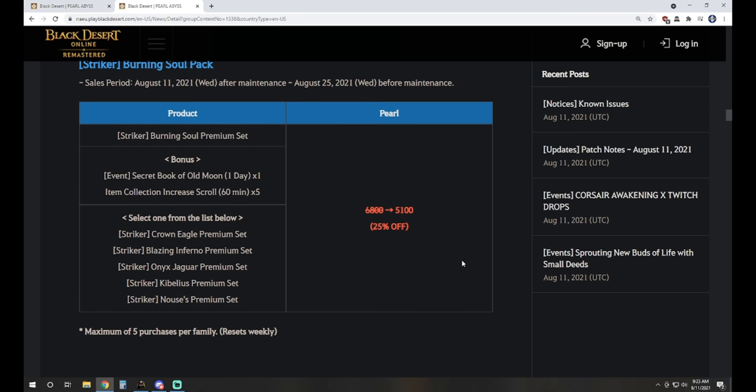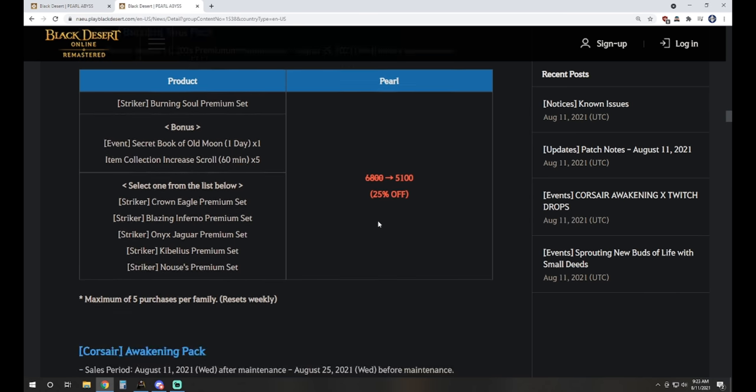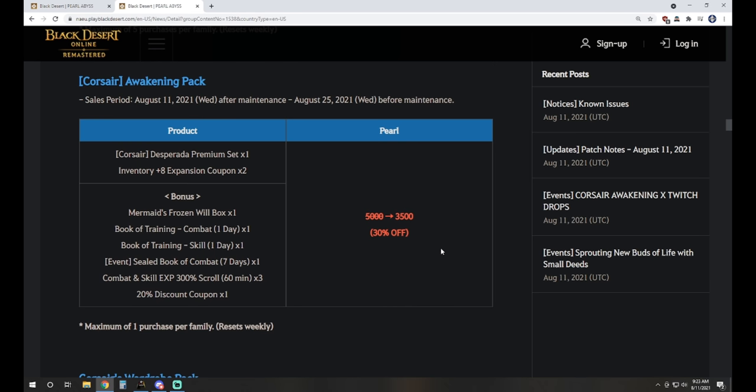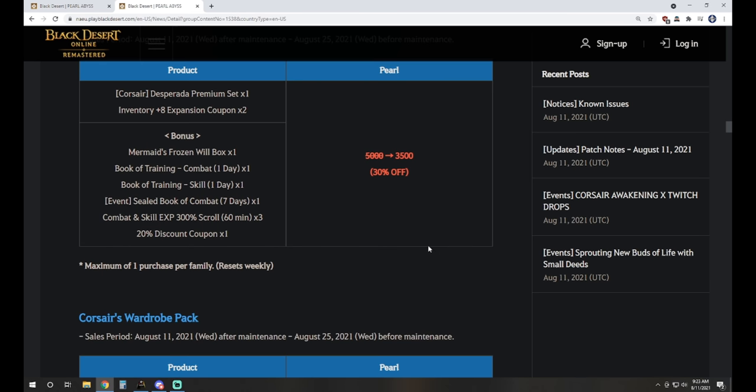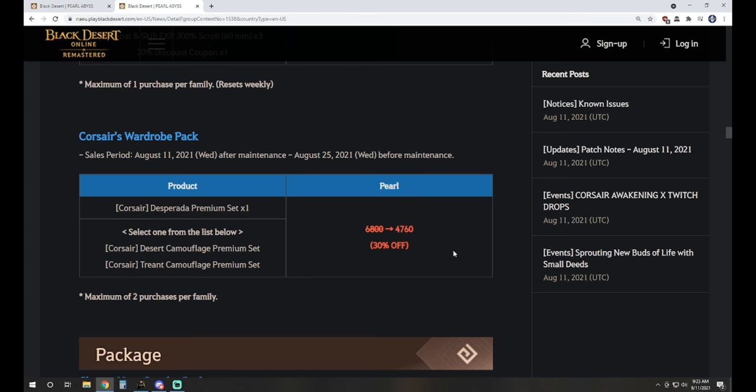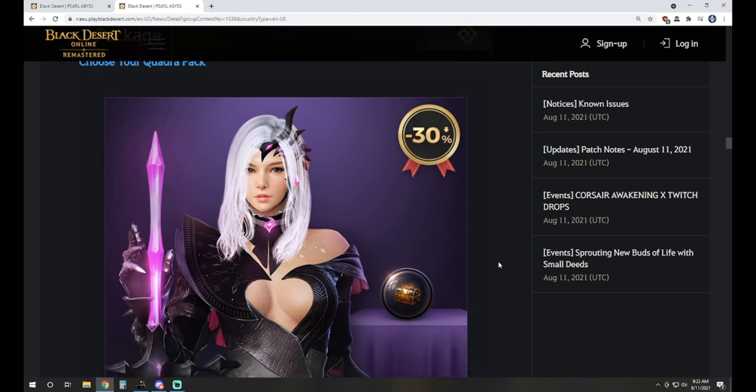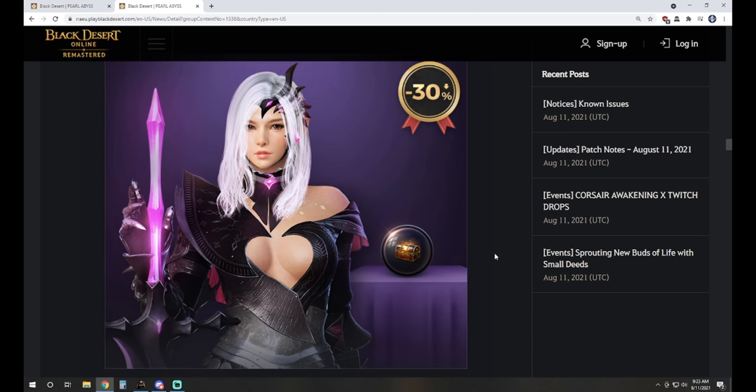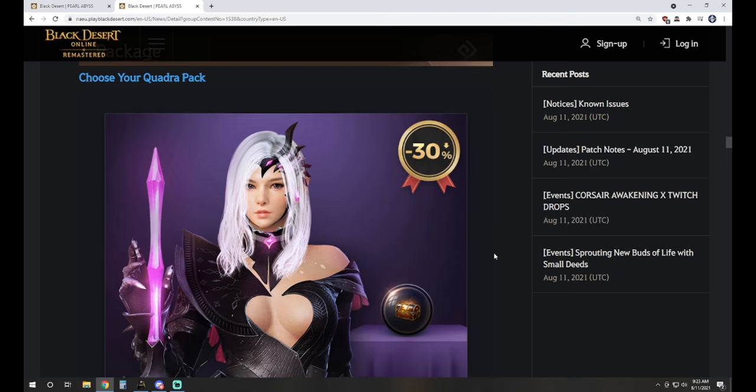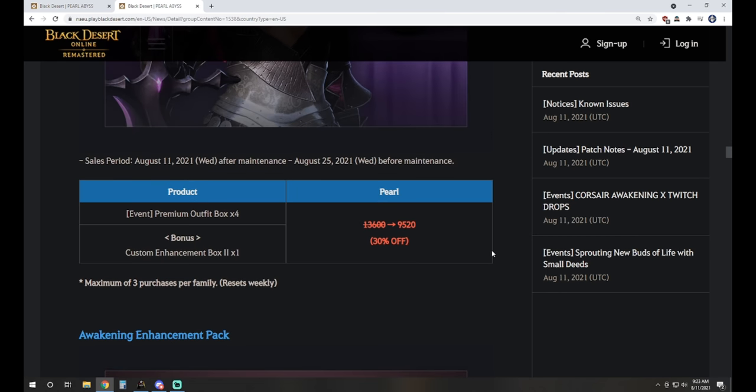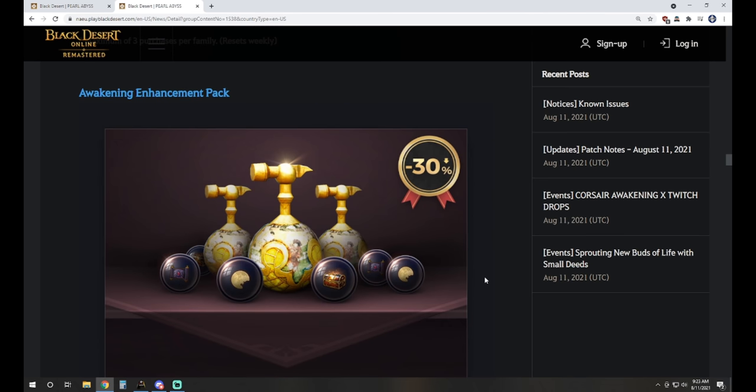The Corsair Awakening pack is also available for 3,500 Pearls. It has that new premium outfit for Corsair, two plus eight inventory expansion coupons, and then bonus Mermaid's Frozen Will Box, Book of Trainings, Combat and Skill, Sealed Book of Combat, 300% scrolls three of those guys, and a 20% discount coupon to go with it. Corsair Wardrobe pack will get you a camouflage and the new outfit together at a little bit of a discount. Then we've got the Choose Your Quadra pack, and if you're like, oh, is that going to be another one of these costume bundles where there's four of them? Because Quadra, you're correct. That's what it is. 9,520 Pearls for that, four premium outfit boxes, and then a bonus of a custom enhancement box level two.